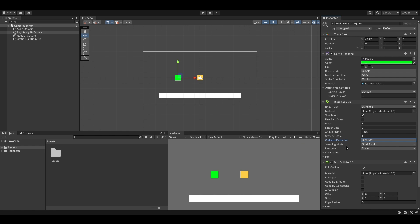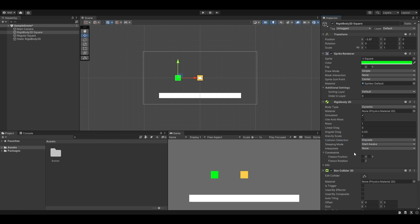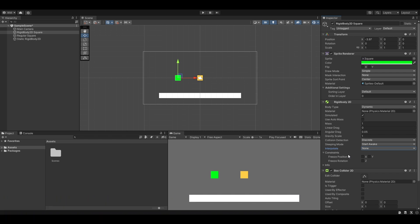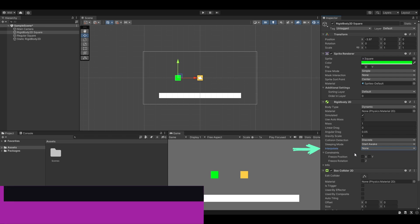Sleeping mode. Start awake, start asleep, and never sleep. This is basically something that you could start the game object to sleep. If you have a bunch of things hindering your performance, having these physics calculations always going on in the background is also something that can be performance heavy. So you could start asleep and then activate it later in a script, so you're saving yourself on performance.